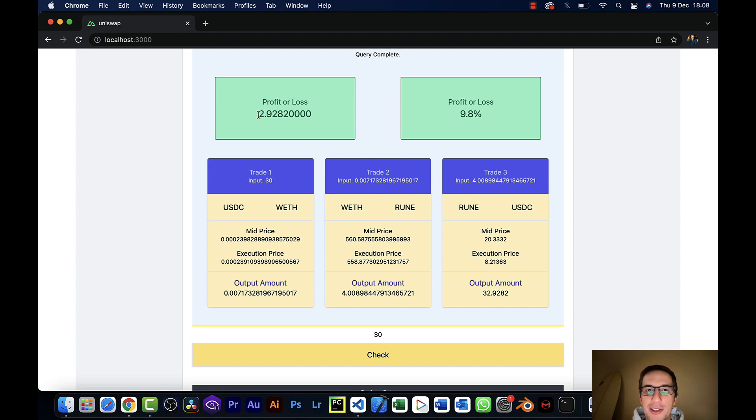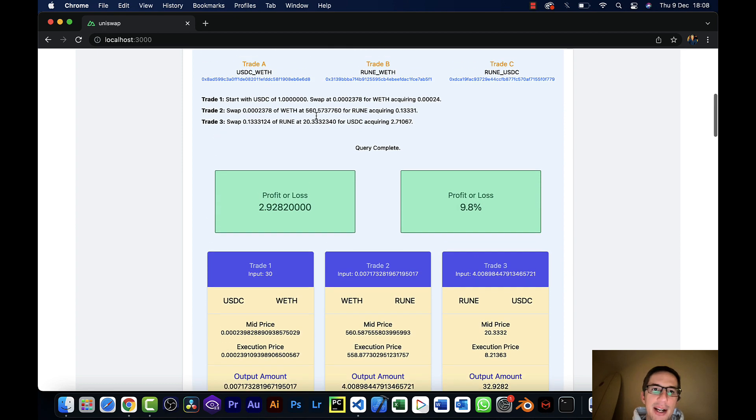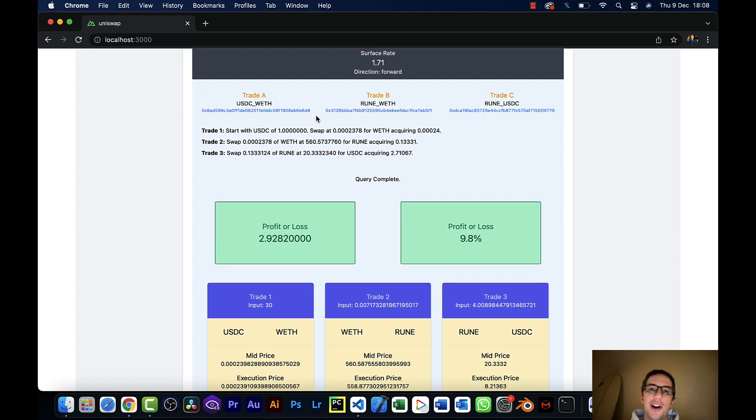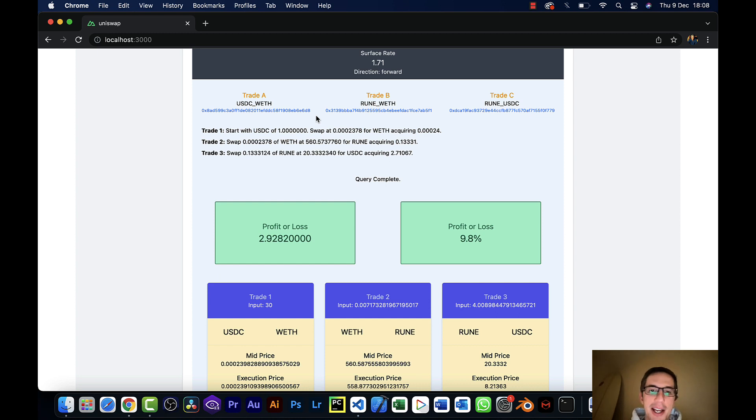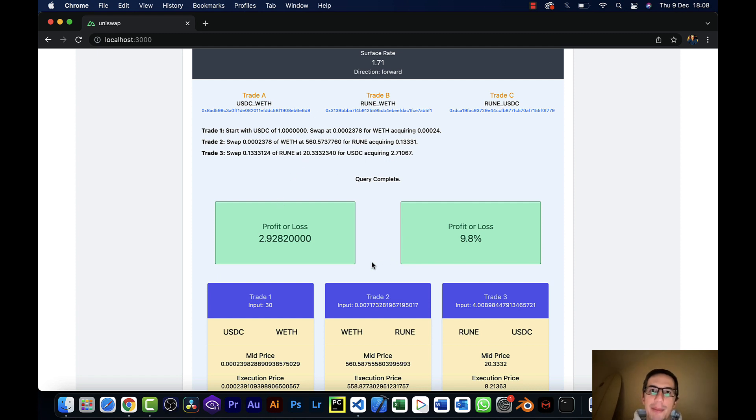For 30 bucks? No, because I'm going to spend more than $3 on gas fees. So yes, there are triangular arbitrage opportunities happening here. If you didn't pay any gas fees or you paid very low gas fees, you would make money. This is great, because these are actual quotes coming back from the Uniswap v3 contract.